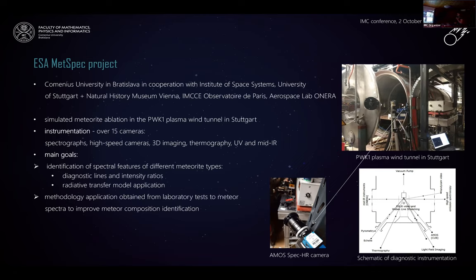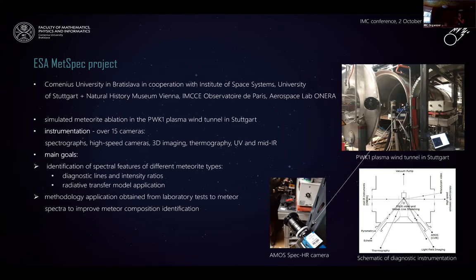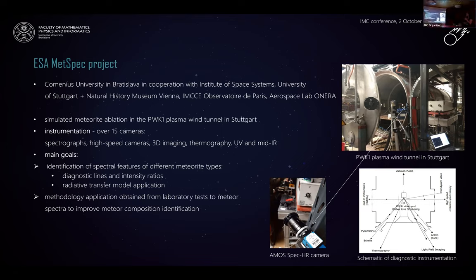The plasma wind tunnel is the only tool that allows us to reproduce atmospheric entry-like heating conditions. Wind tunnels were used in the past to study ablation processes of meteorites, but emission spectra of these ablated materials were not the main interest of those studies. Our main goal is to look for spectral signatures characterizing different meteorite compositions through identification of diagnostic lines and intensity ratios.